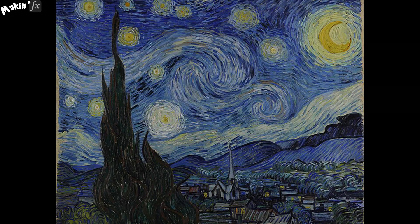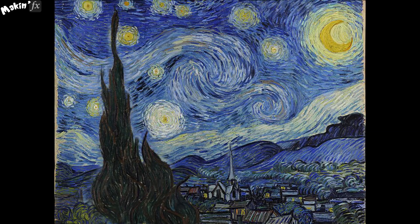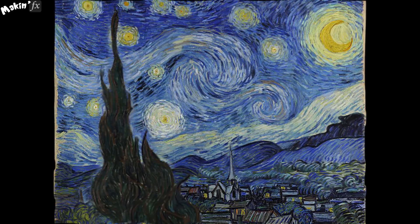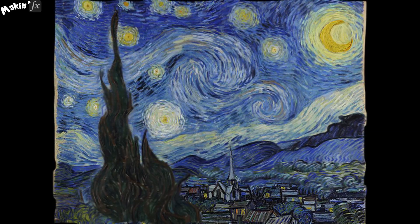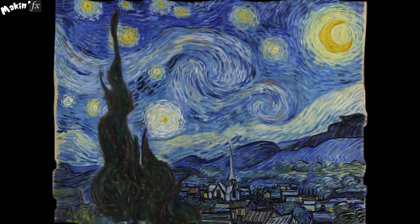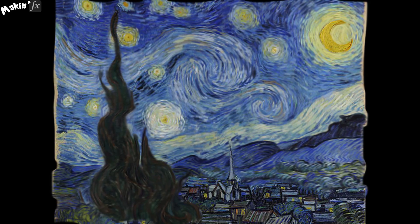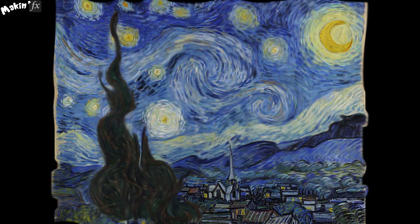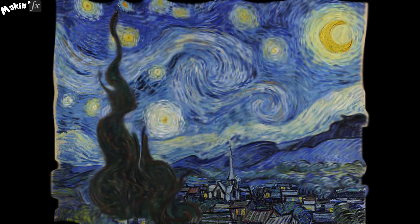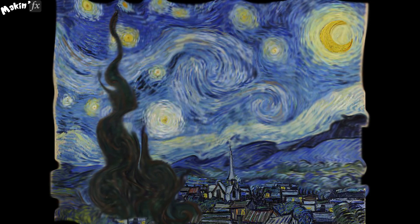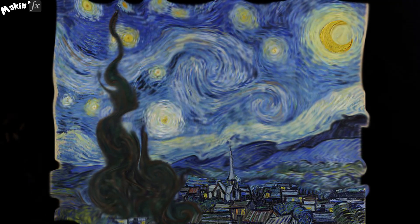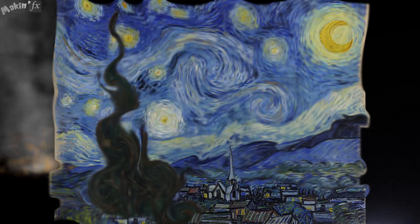In June 1889, Dutch post-impressionist painter Vincent van Gogh painted the view from his window at the Asylum in Saint-Rémy and named it Starry Night.